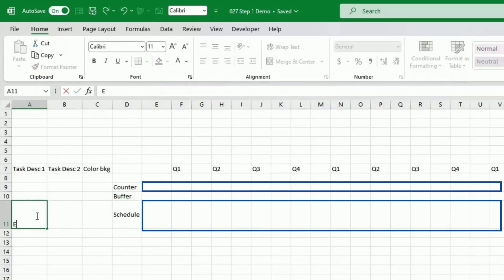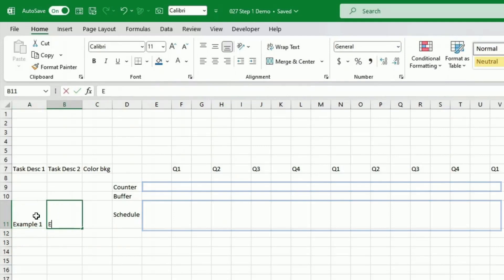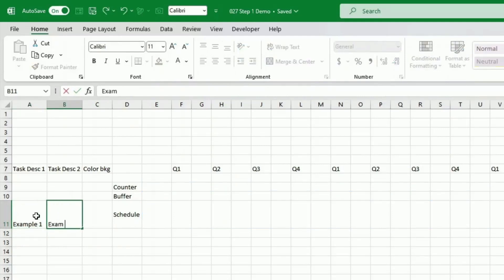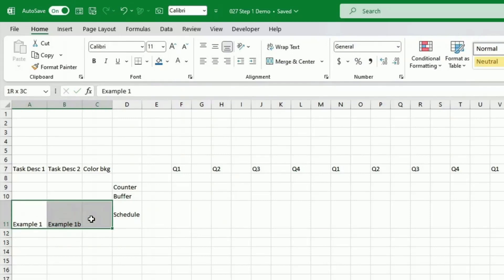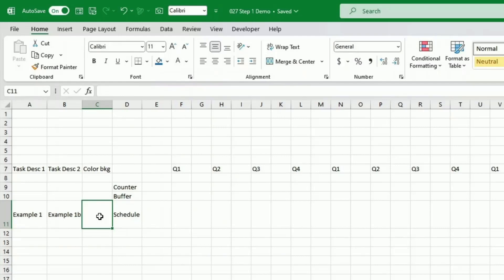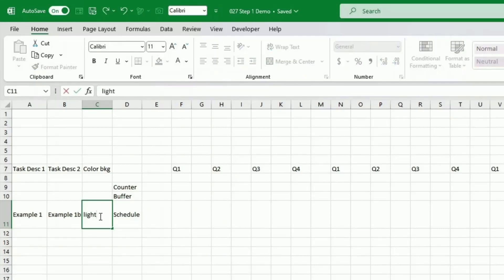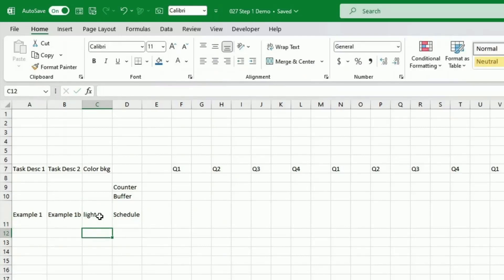As an example I'm going to put 'example task one', 'example one', 'example two' — which will be the second part of the descriptions. It has to be short; we are working with Excel so we don't want long text here. And then as a color background I'm just going to have two to start with, which is light and dark.